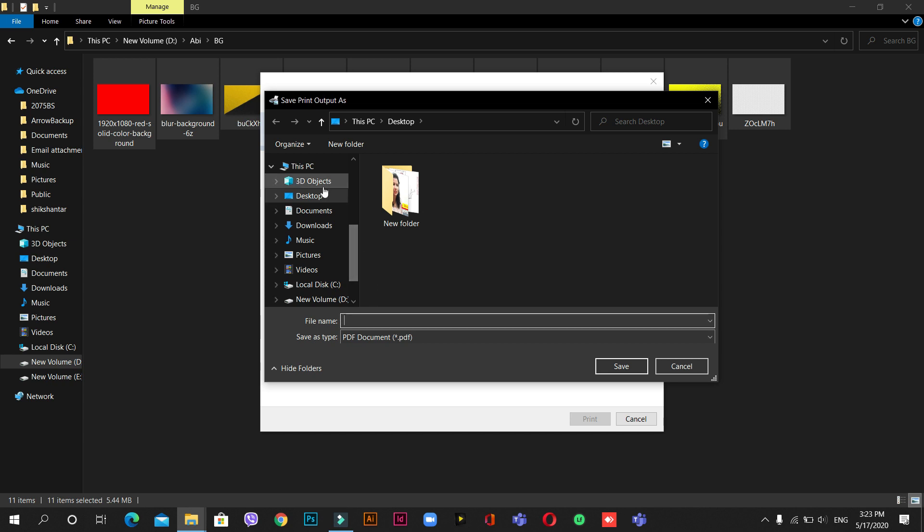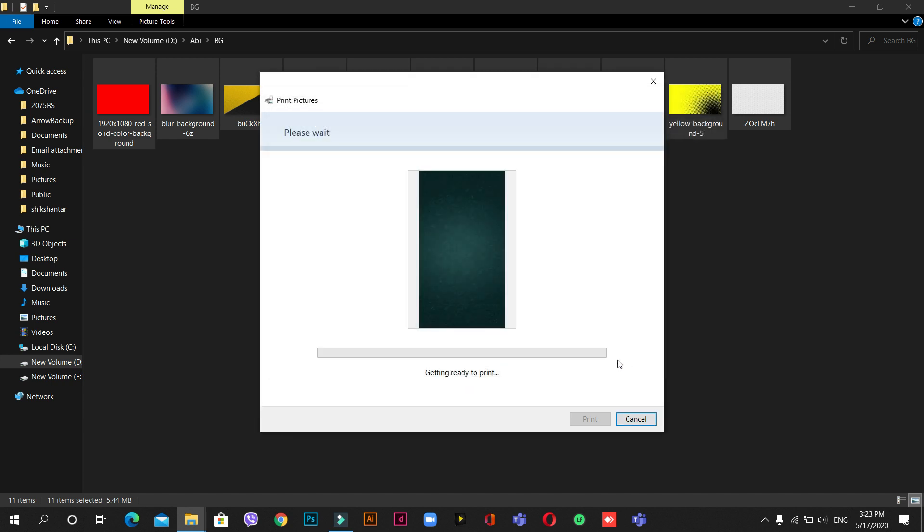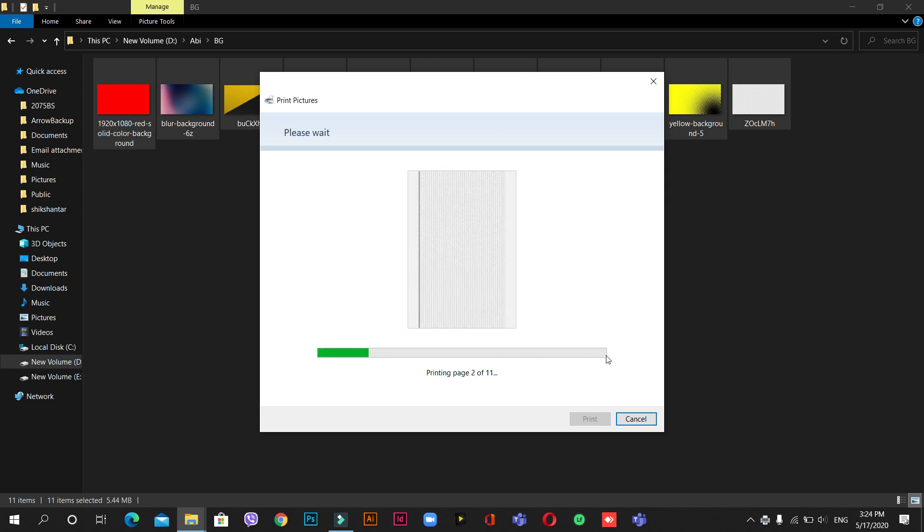So let's save it to desktop and name it as photo to PDF. And then I will just - you can see here is an option of PDF. Save it. You can see your images are being converted to PDF.